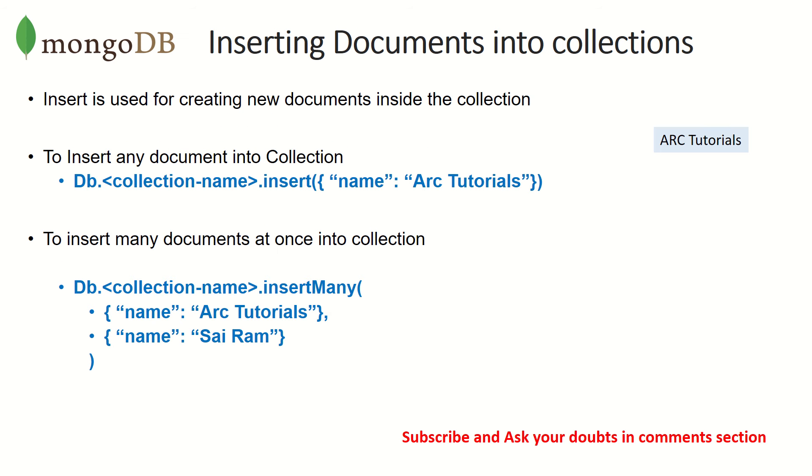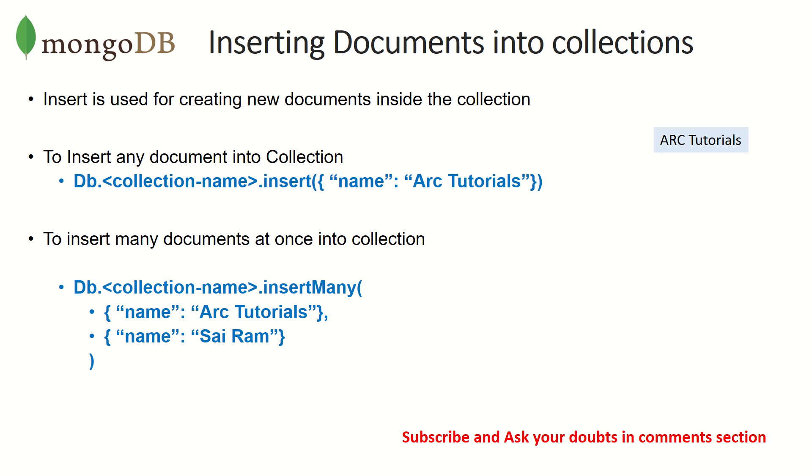Today we are talking about inserting documents into collections. To insert, it's nothing but creating a new document. What is a document? It's a key-value pair data. That's what we call a document in MongoDB. And what is a collection? It's a group or set of documents that we collect into a collection. Now to insert documents into collection, there are two ways we can do it. We can insert a single document or we can insert multiple documents at once. I'll show you both of these.